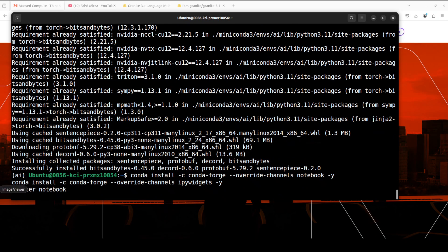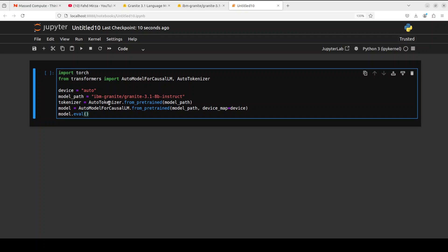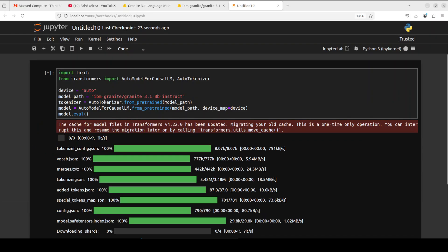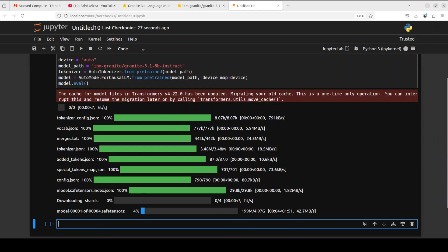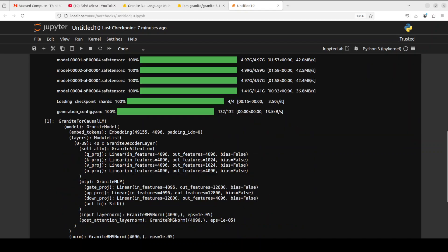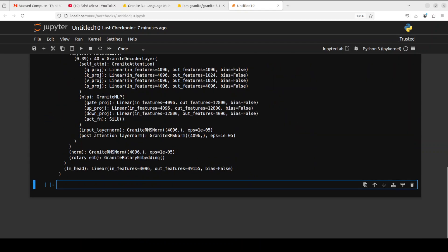Now let me launch my Jupyter notebook and download the model. Let's wait for it to get started. It has started downloading the shards - there are four shards which is very typical of 8 billion models. The model is downloaded and it has printed all the architecture which I mentioned earlier.